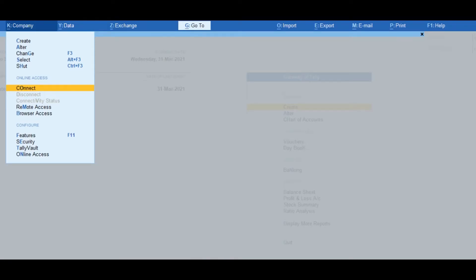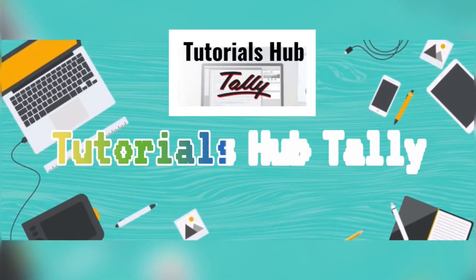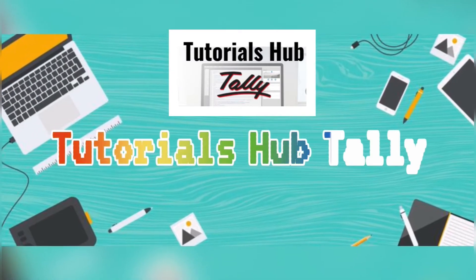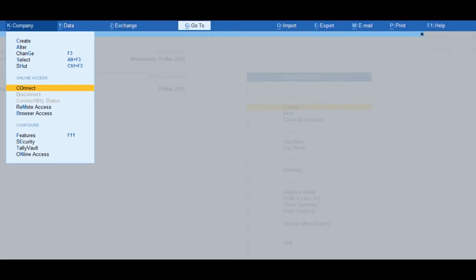With remote access in TallyPrime, you can decide when to connect your company for users to access remotely and disconnect when it is not needed. You need to have an internet connection on the computers where TallyPrime is installed.